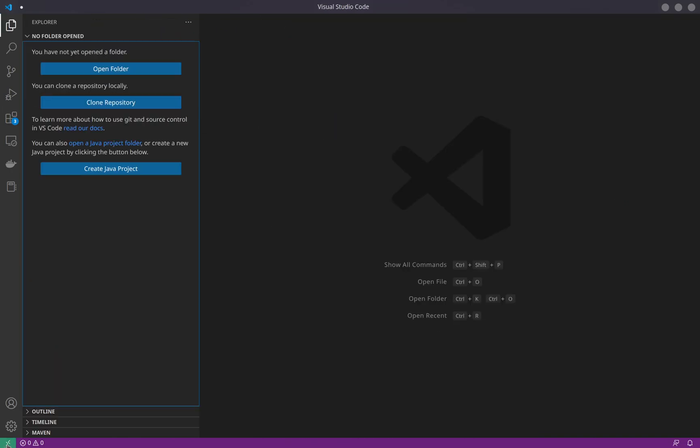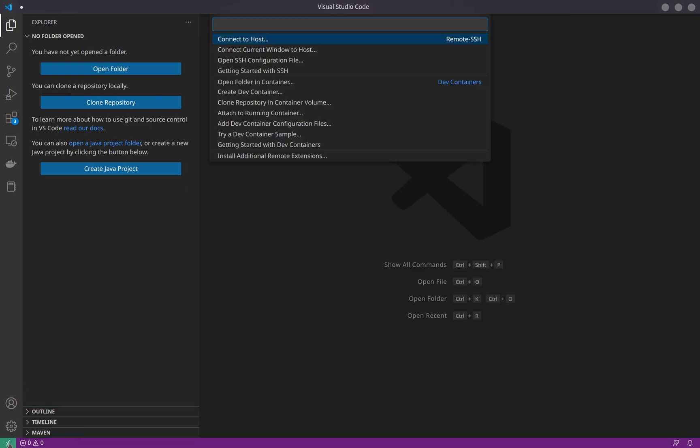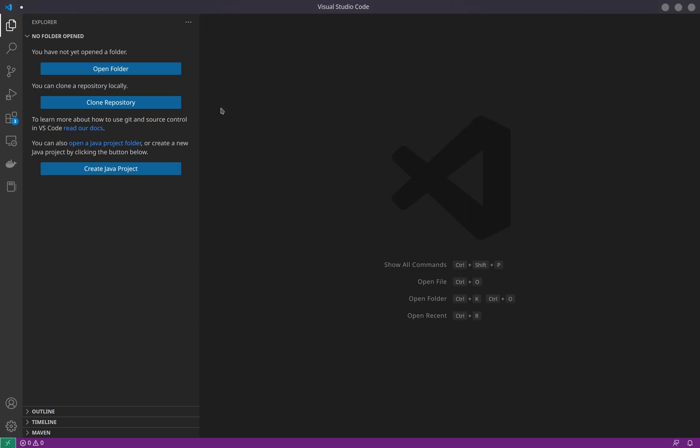Once you have installed that, come back to the home page. Bottom down here under the settings button, you click this 'Open a Remote Window' - the green color pill in the bottom left of your VS Code.